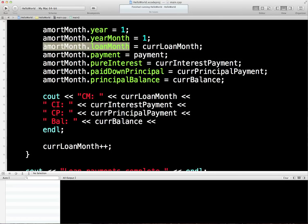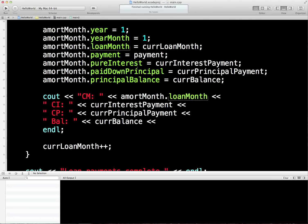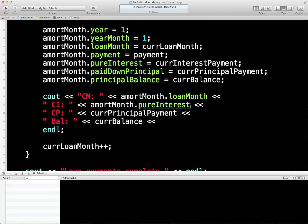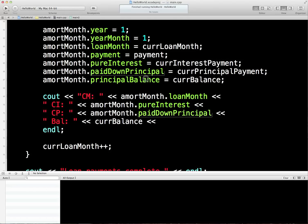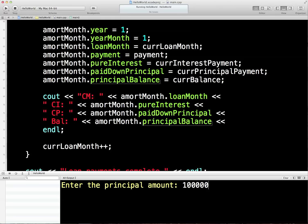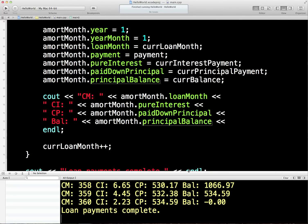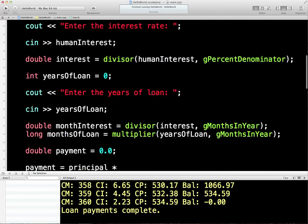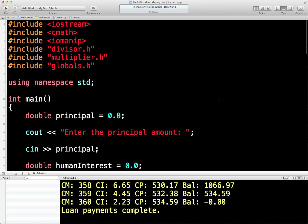I'll replace those individual variables with the struct fields. Let's see if it all builds — build succeeded! 100,000, interest rate 5, 30 years — everything appears to be working, even though I'm now using structure variables for the output and I've taken my other variables into a globals file. I think that's enough for the moment. We'll continue with more C++ functions.